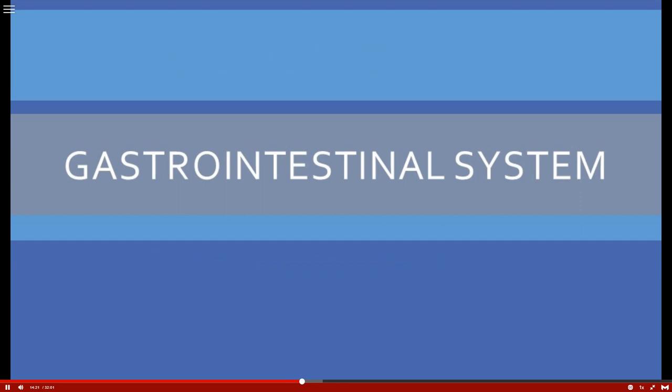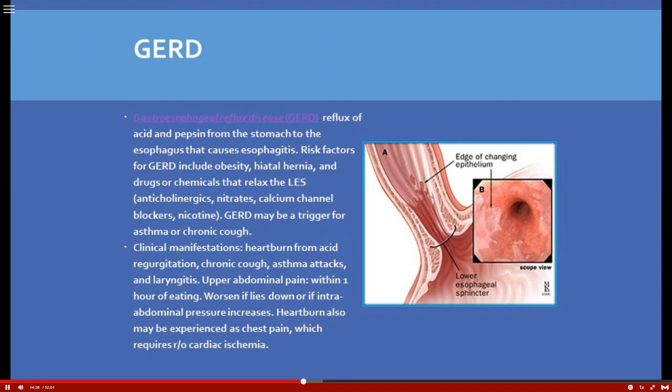We'll start with GERD — gastroesophageal reflux disease — which involves reflux of acid and pepsin from the stomach back into the esophagus. The stomach is built to withstand a pH of 2.0 (hydrochloric acid), but the esophagus is not. Over time, that acid can erode and cause significant damage to the esophagus, so patients are treated with medications.